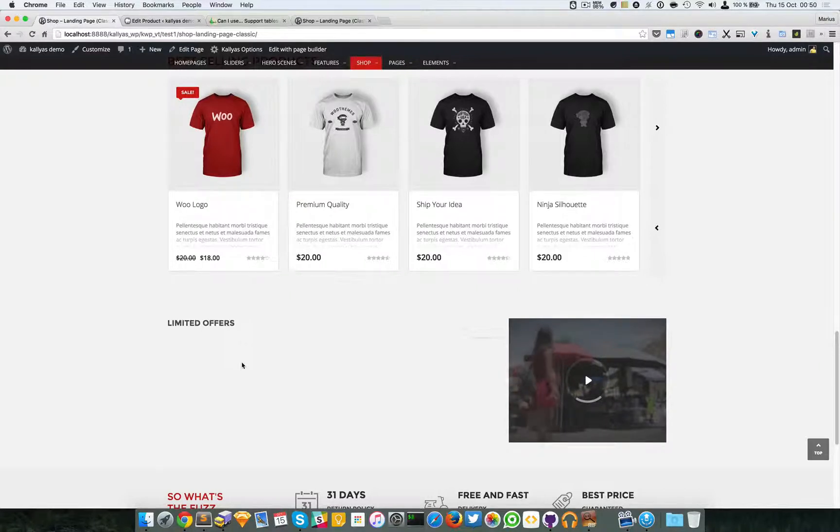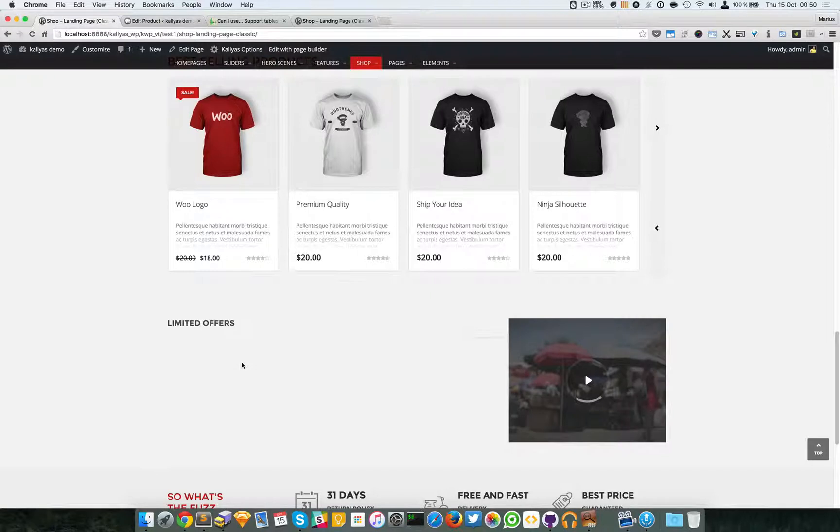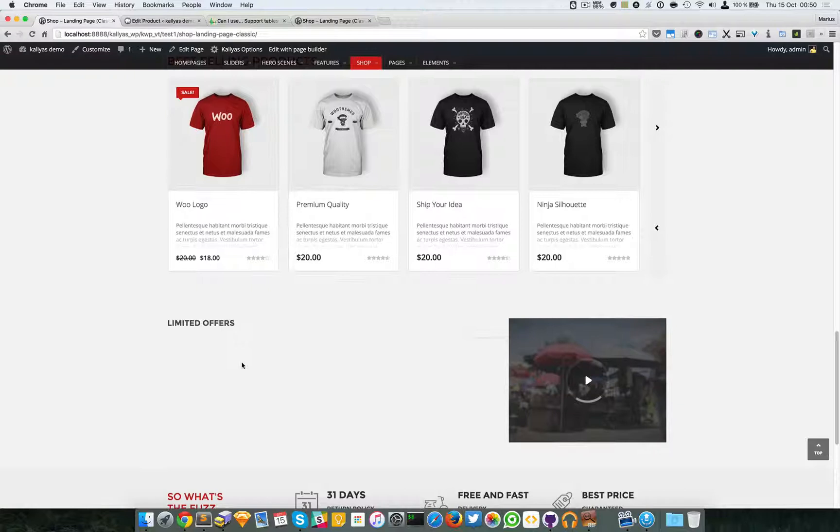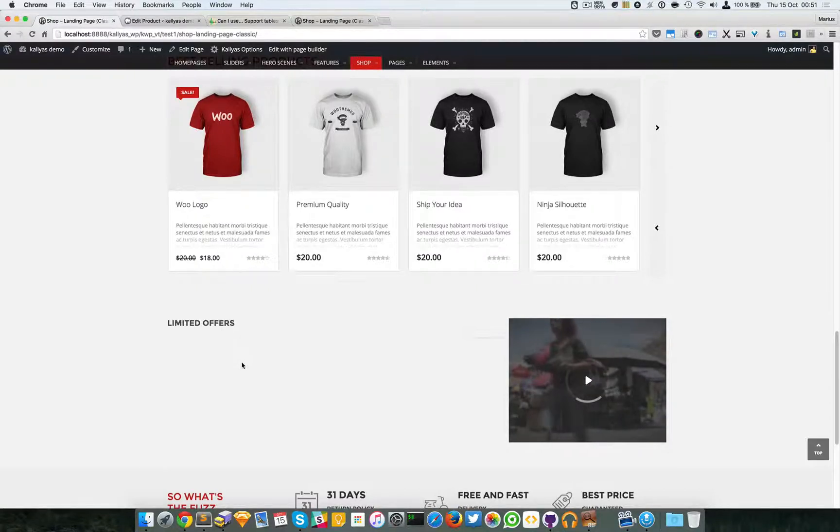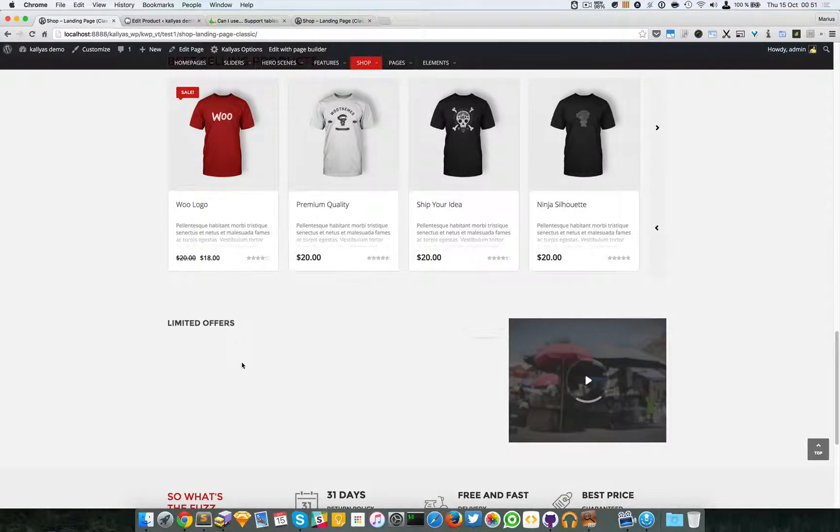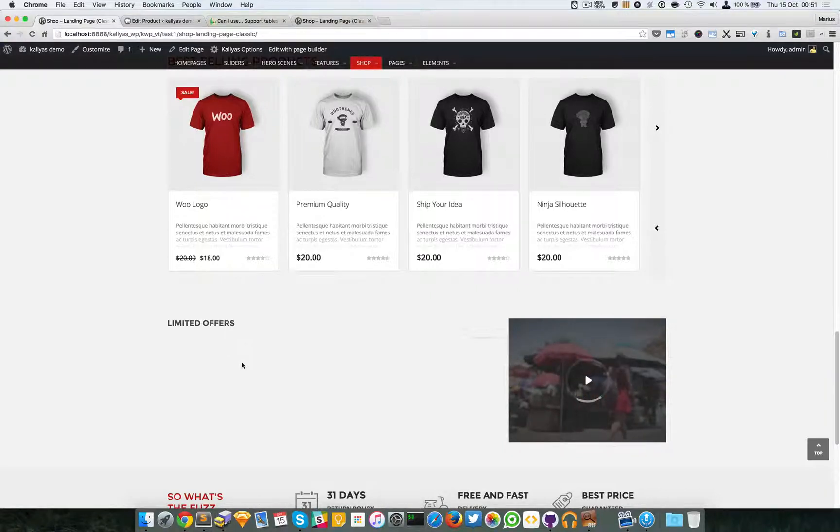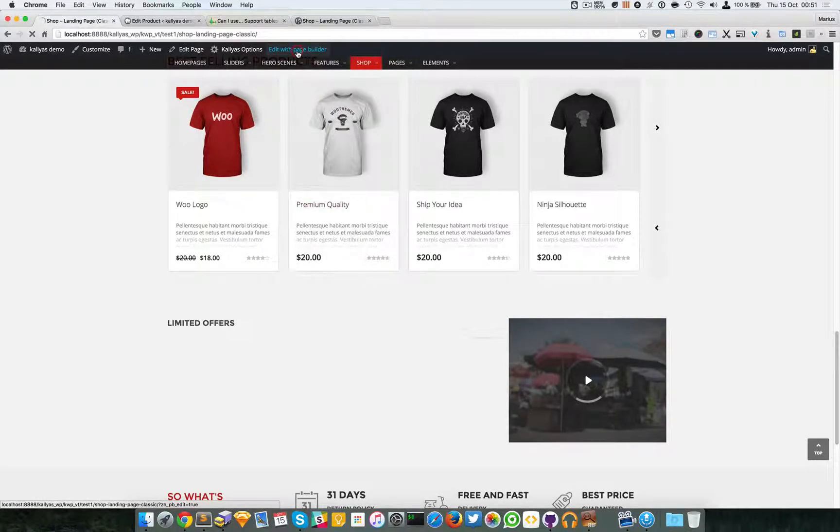Now if you don't have the patience to add as many products as needed, just look at the video called 'How to Import WooCommerce Dummy Data' and I will explain there how you can import the WooCommerce dummy data. So now I'm going to edit this page with the page builder.